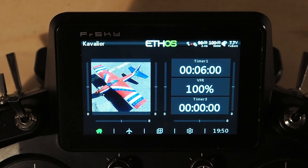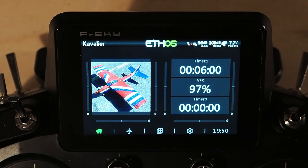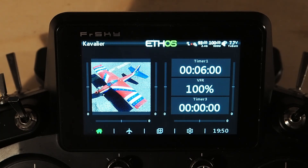I'm Adam Maas and this is Maas Models. Welcome to another video in the Ethos Tech Tips series. Today we are going to be setting up a minimum telemetry value display on our screen.